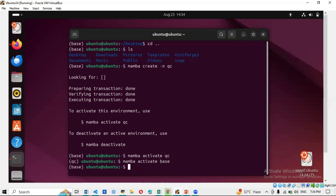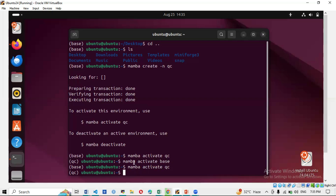If you're in the base environment and install FastQC there, it installs in base — which you don't want. You want it in the qc environment. So first activate 'mamba activate qc', then install there. Similarly, for alignment there's a STAR tool — create a 'star' environment and install STAR inside it. This separates tools from each other so you won't get confused.